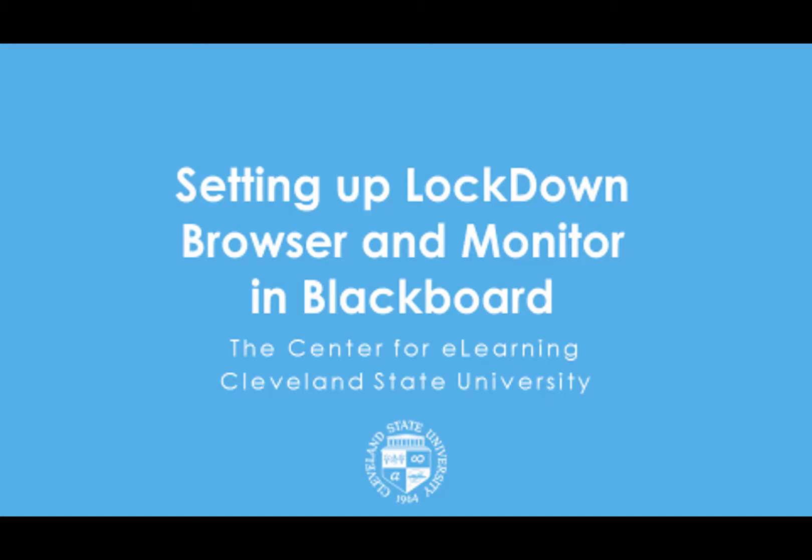Hello. Welcome to this brief tutorial on setting up LockDown Browser and Monitor exams in your Blackboard courses.